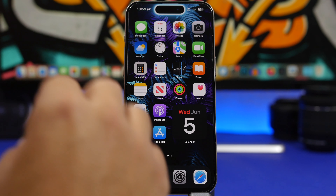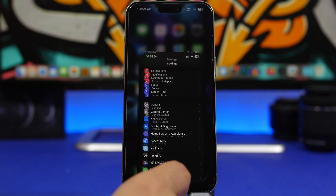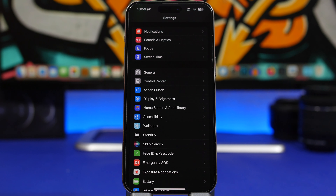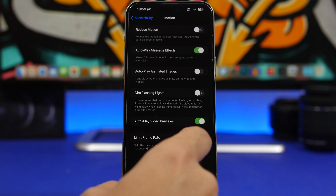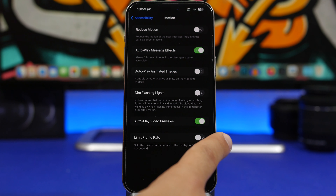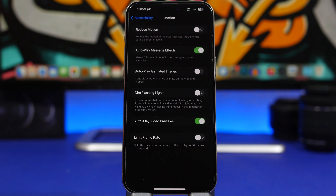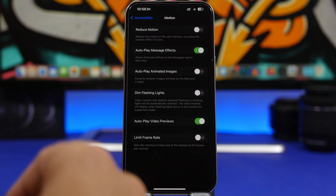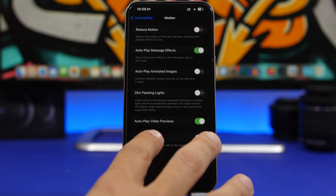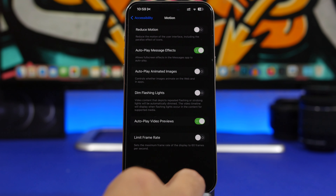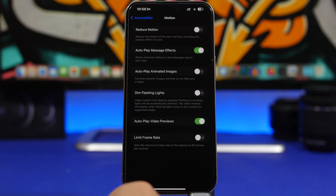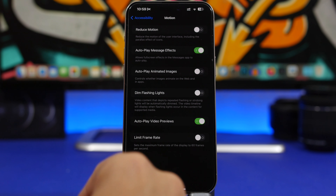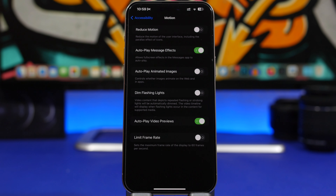We're starting things off with the refresh rate. Head on to Settings, go under Accessibility, and then right here you will have Motion. You'll see an option called Limit Frame Rate. Basically your iPhone will be at 120 frames per second if it has that feature — the newer iPhones do. If you don't have that feature, you won't see this option at all.